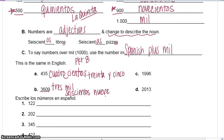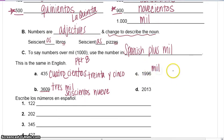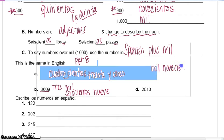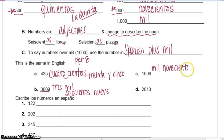One thousand, nine hundred, ninety-six. Now it looks like a date to us, so we would say 1996. But in Spanish, they stick with one thousand, nine hundred, ninety-six: mil novecientos noventa y seis.